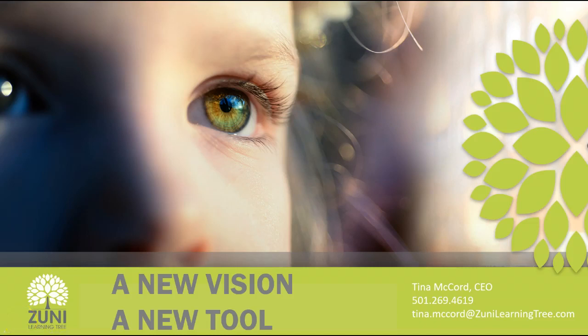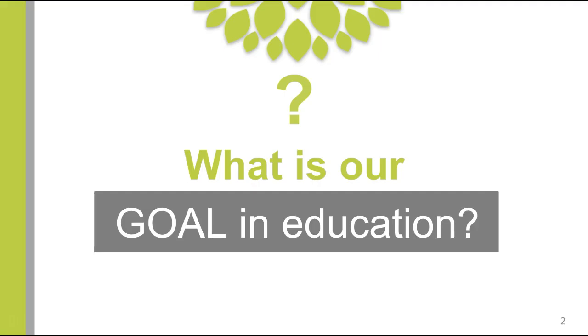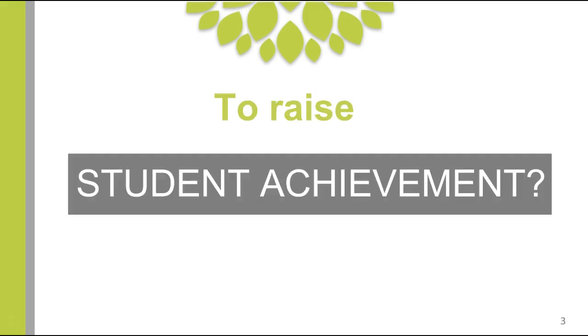Hi, thank you for joining us today on this overview of Zuni Learning Tree, where we're going to share with you a new vision and a new tool. But before we do that, let's talk first about what is our goal in education.